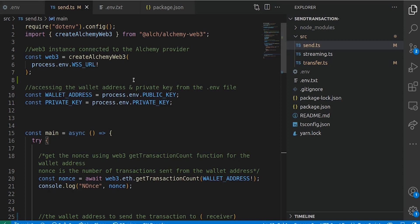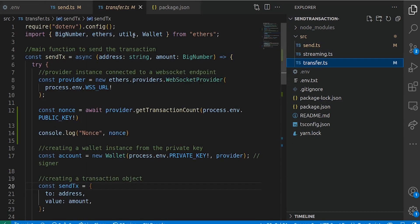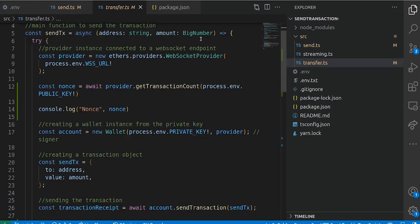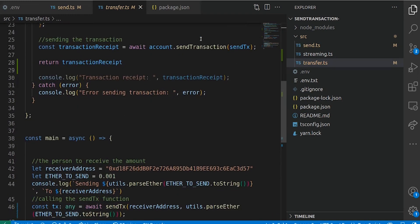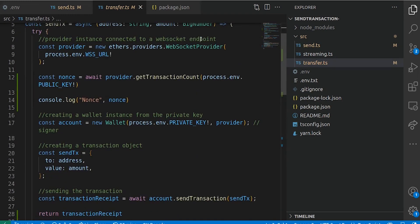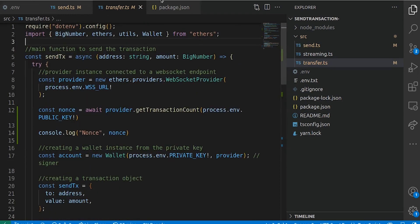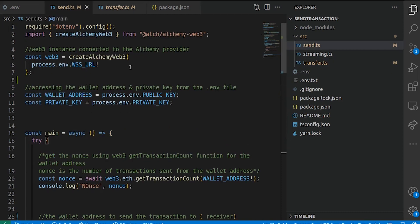I did two files to show you the difference. Here, we used the Alchemy SDK to send the transaction, and in the transfer file, we actually used ethers to do the same. As you can see, we have less boilerplate code in the ethers version. But let's take a look at the send.ts file first.